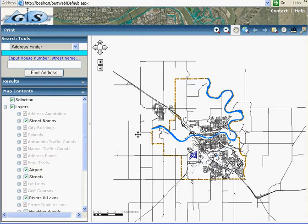3. Preparing data. 4. Create a map service. 5. Create a web application. 6. Create searching tools. 7. Deploy web applications.